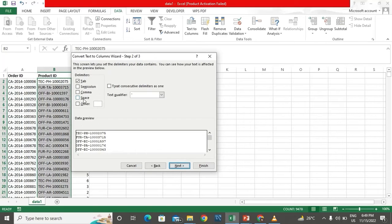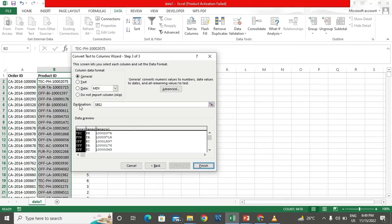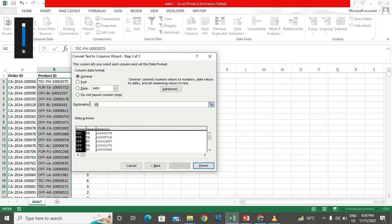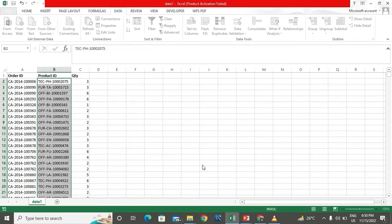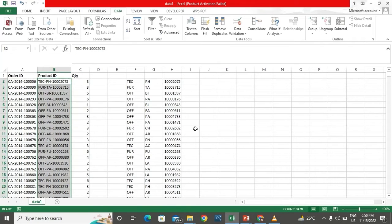I'll click next and select the separator. The separator is 'Other' because it's not listed — my separator is a hyphen. I'll click next and set my destination to F2. I click Finish, and the data has been split into three columns. That's how Text to Column works.